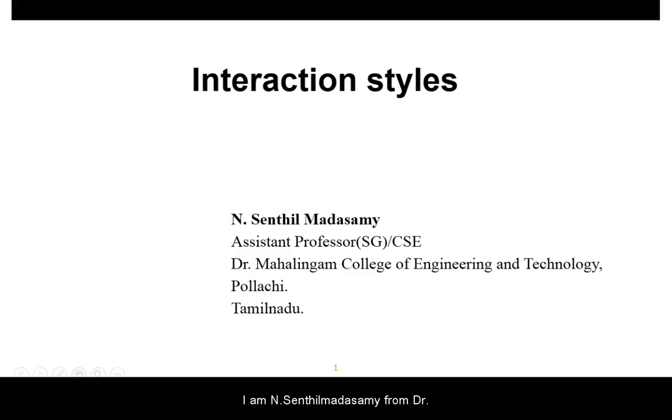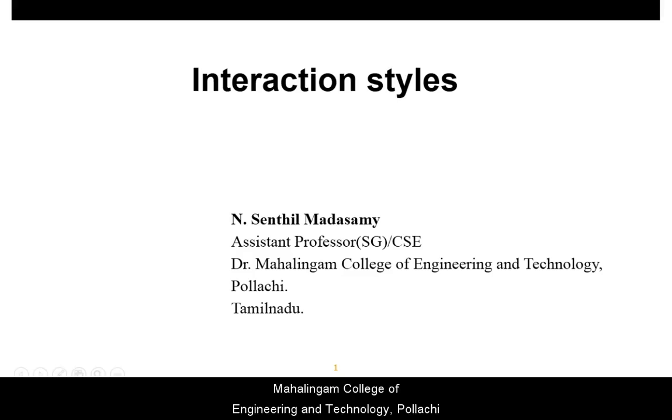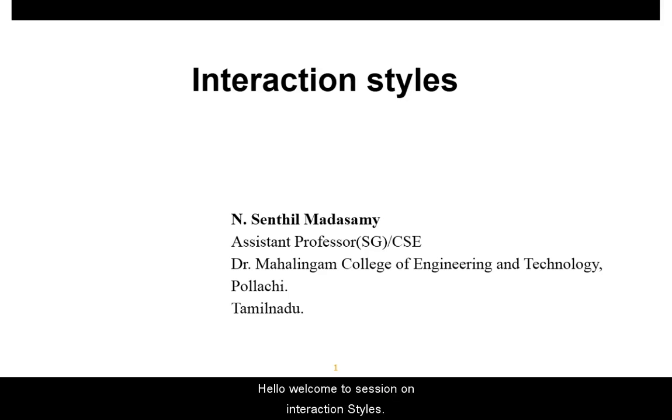Hi, I am Yidin Sendhil Mursang from Dr. Mahalingam College of Engineering and Technology, Pollachi. Hello, welcome to this session on Interaction Styles.